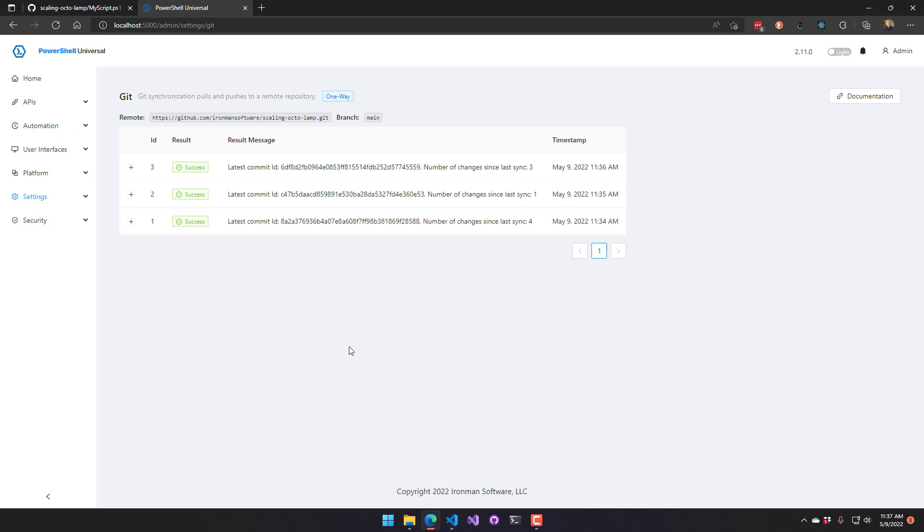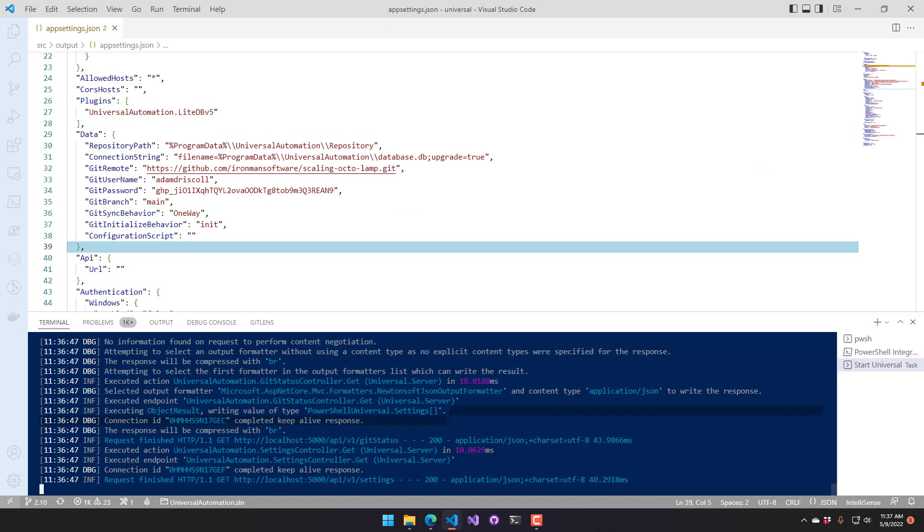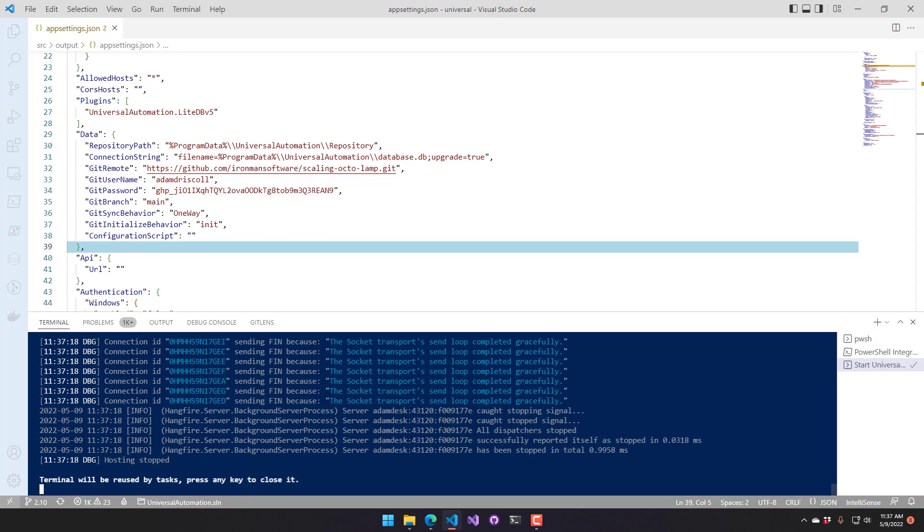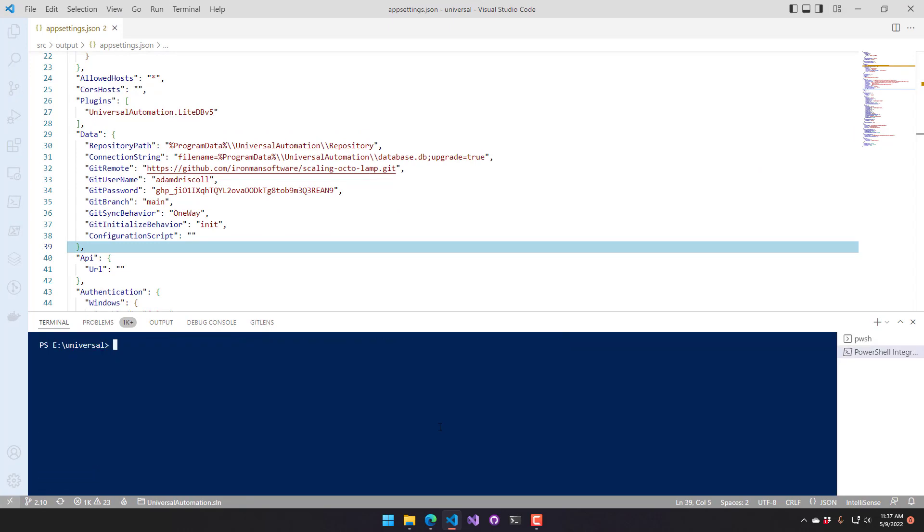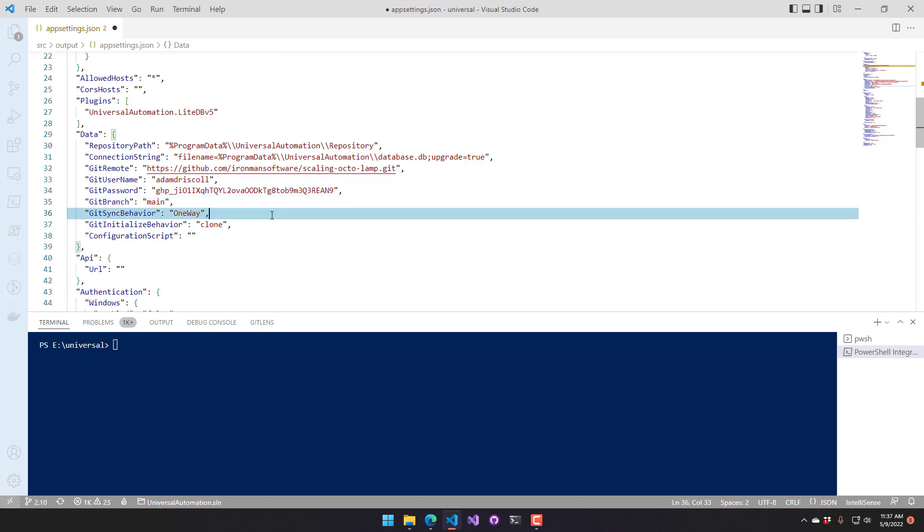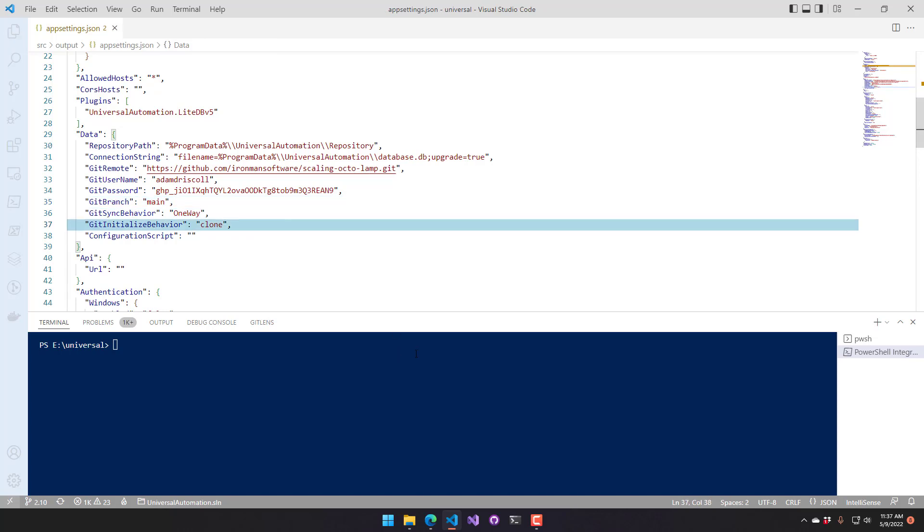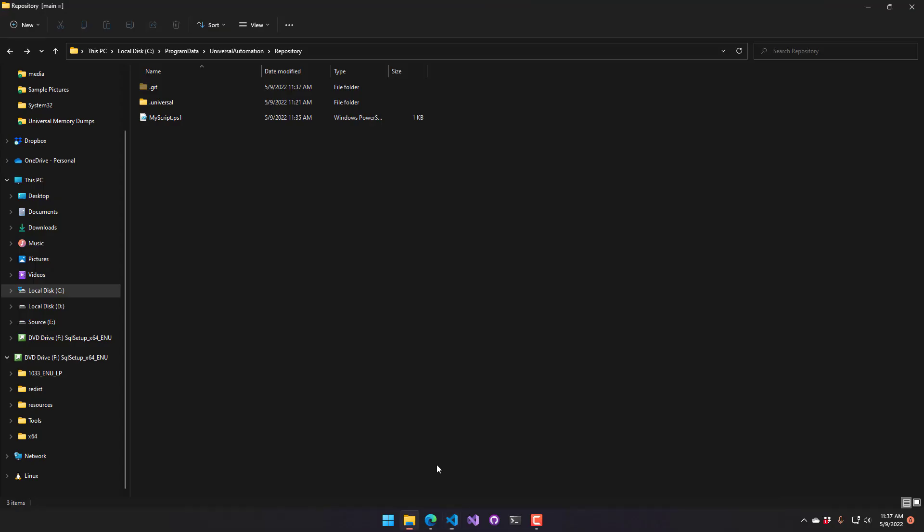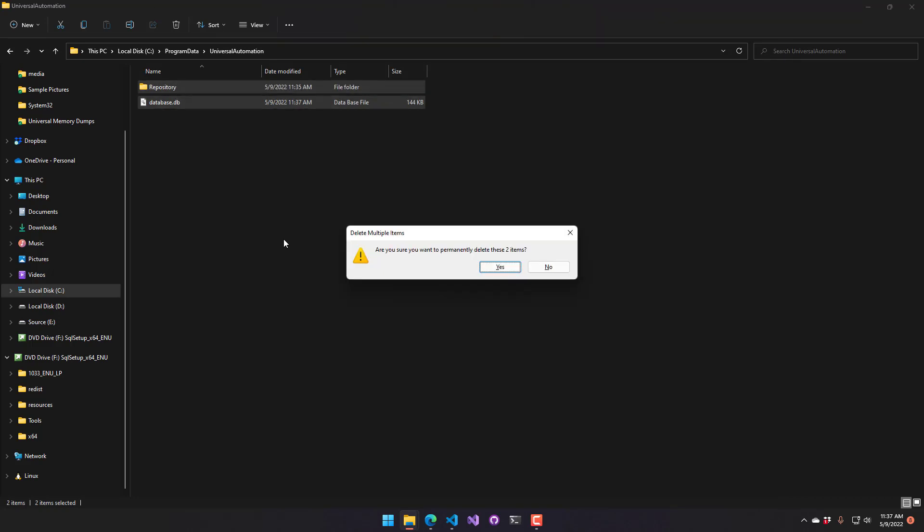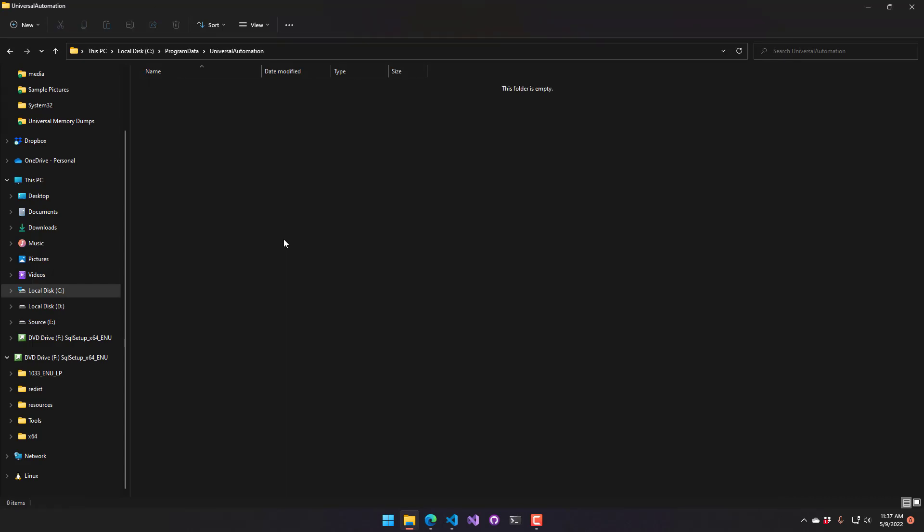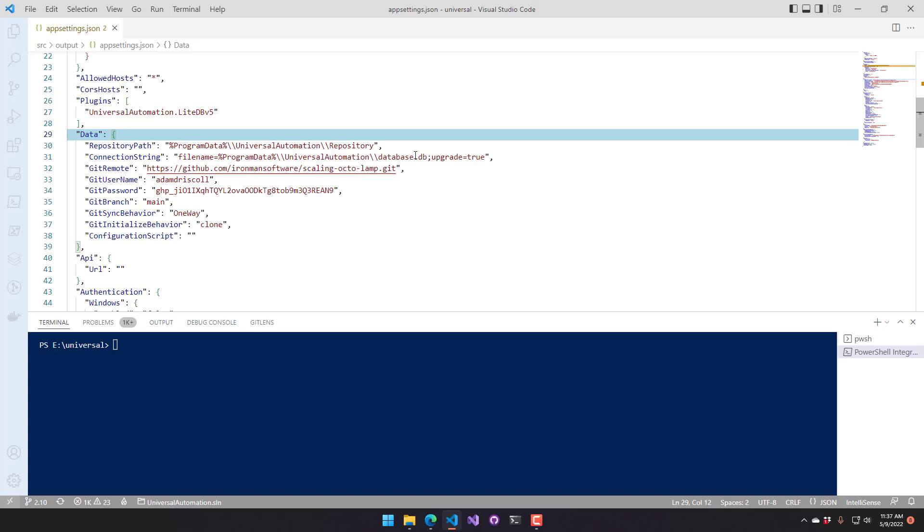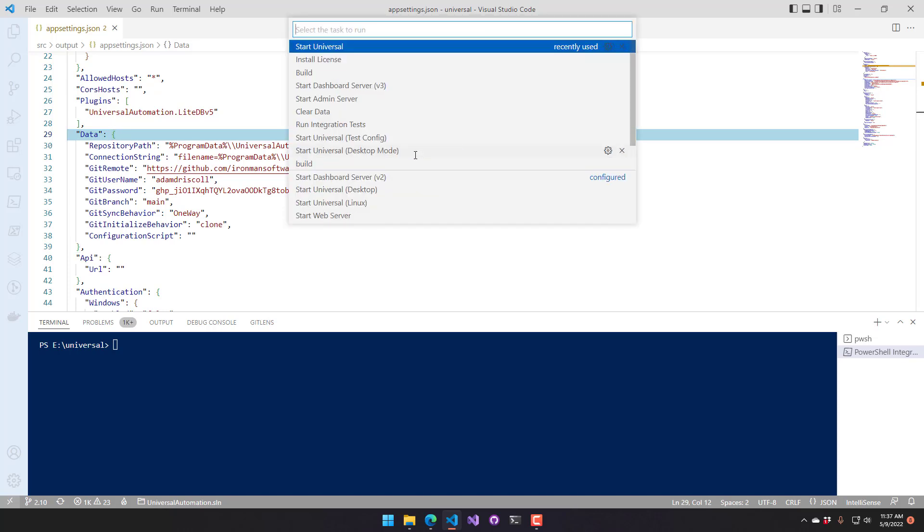There are a couple other settings that we can look at. So I'm going to actually stop this server. And I am going to set this to clone rather than have it init. So in this configuration, what I want to do is actually pull down an existing configuration. So I'm going to come over to my repo here. And I am just going to delete everything inside my repository directory. So now I effectively have an empty PowerShell Universal instance that hasn't been configured. And what I can do is now start up my server. And it's going to do a one-way git sync and clone the files down.